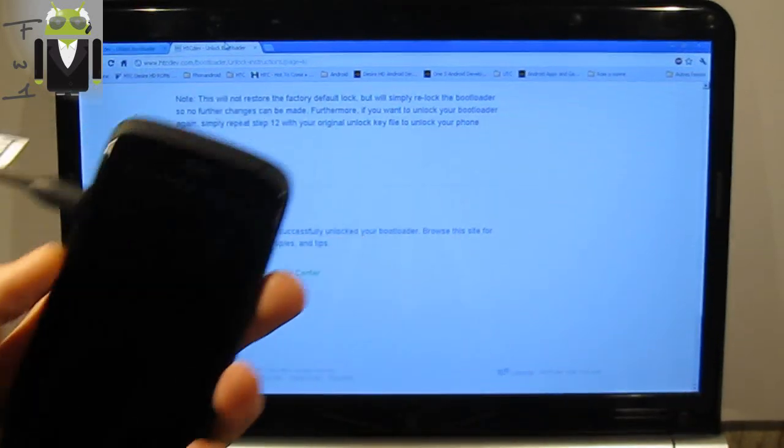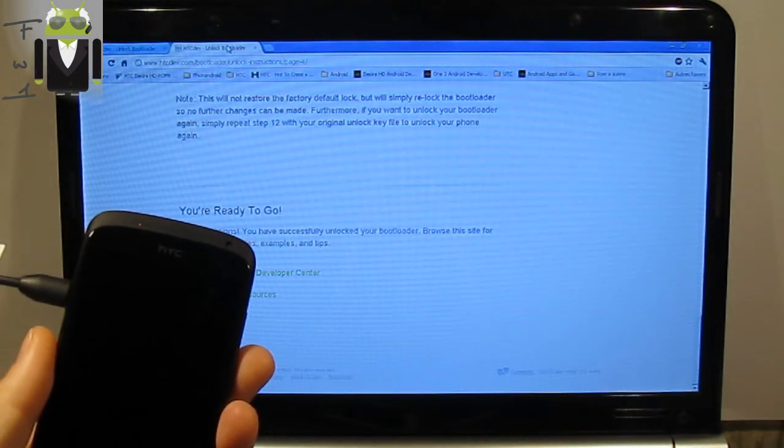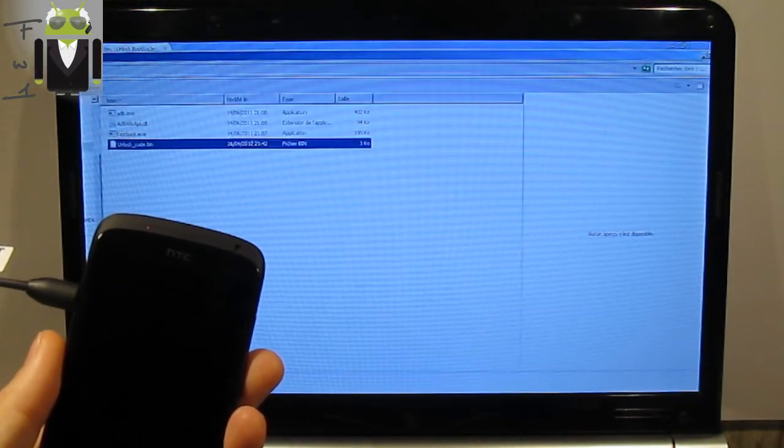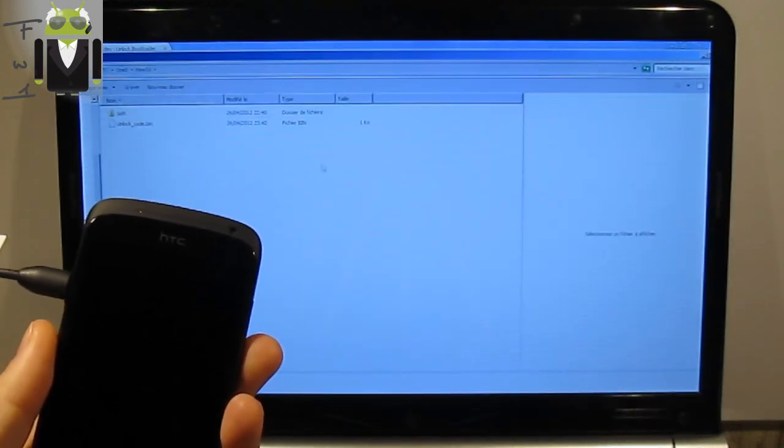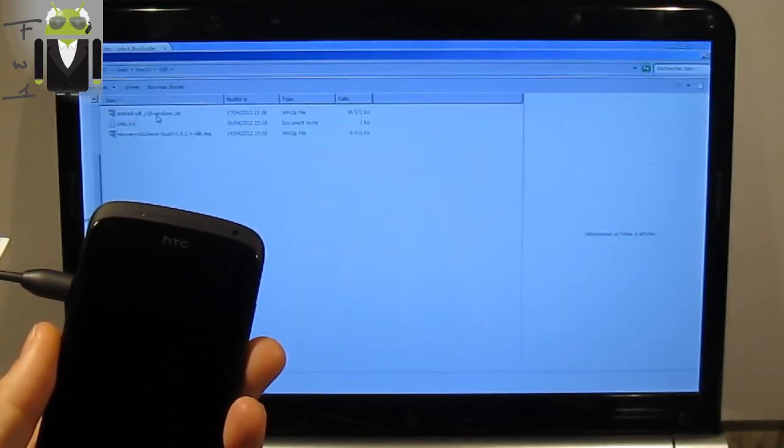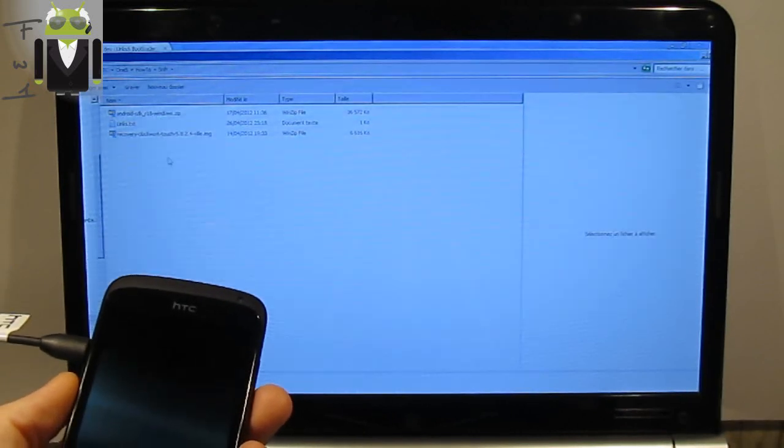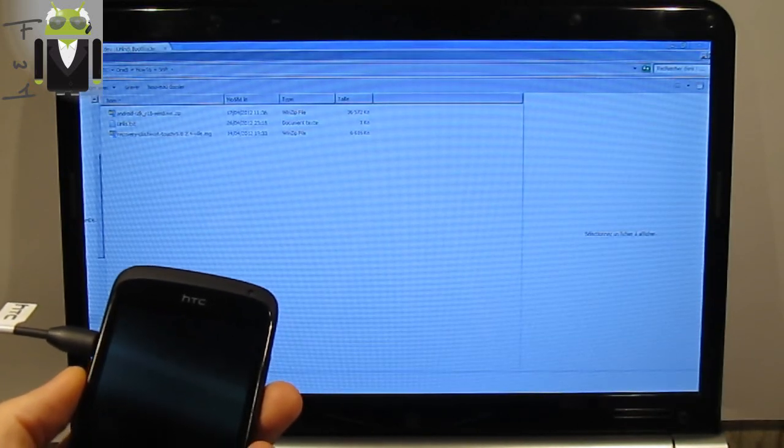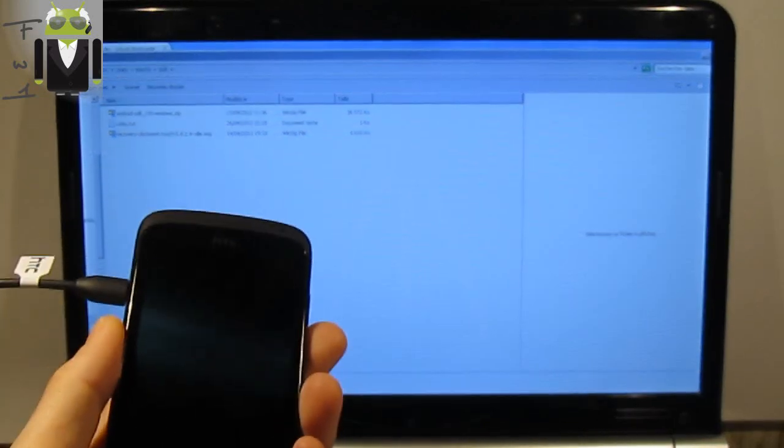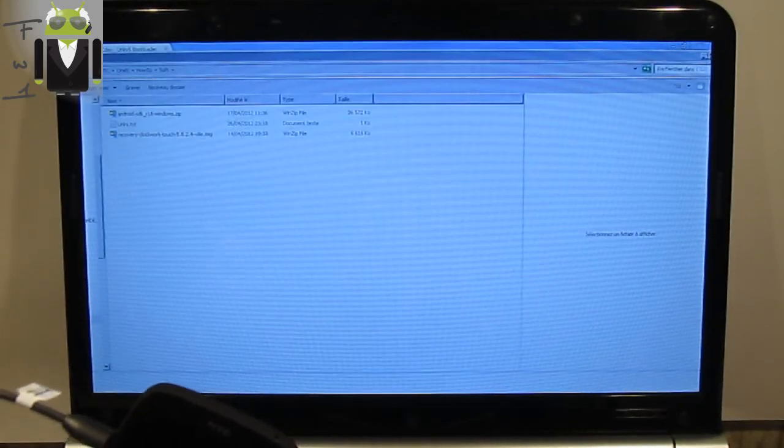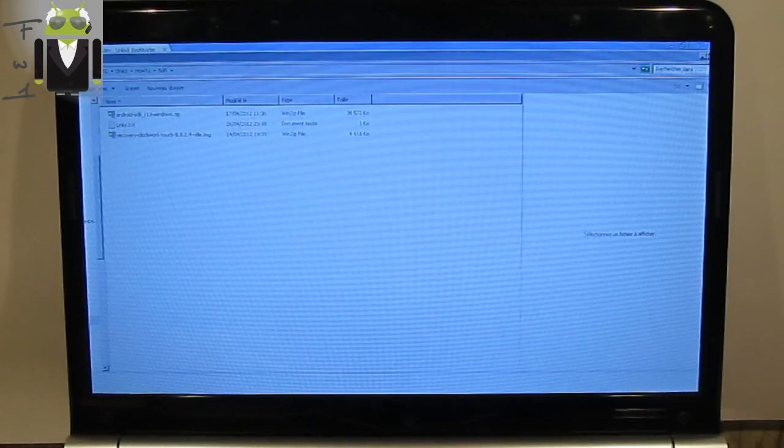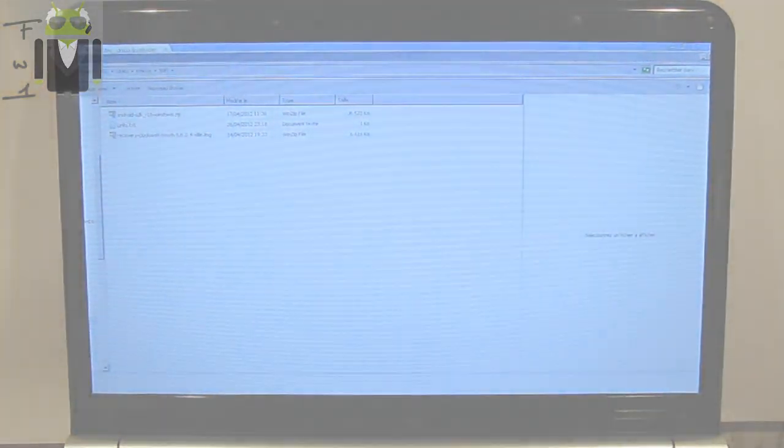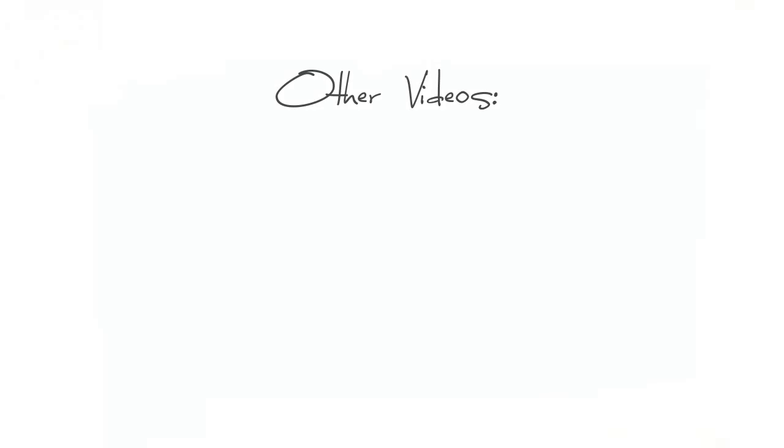So now I can install the recovery. I must download the Android SDK. I already have done that. And let's go for a new video about how to install the recovery.